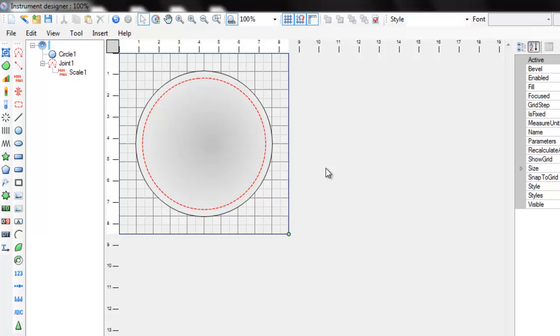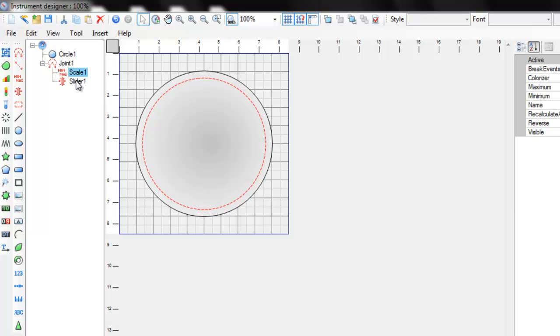Now we need to add a slider to the scale. Slider is an object which determines current position of moving element, arrows in our case.